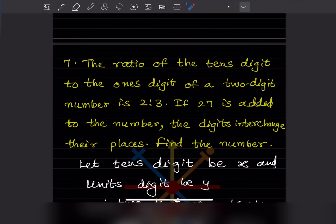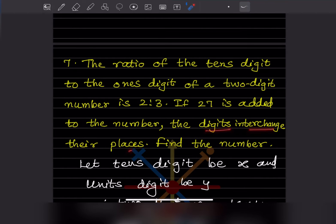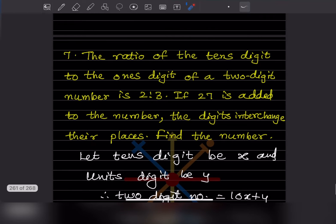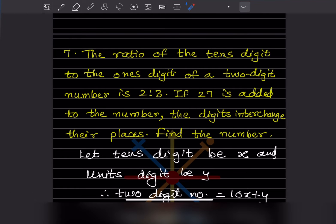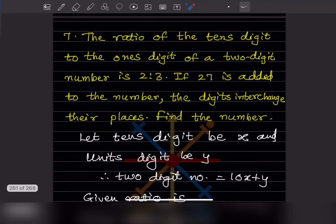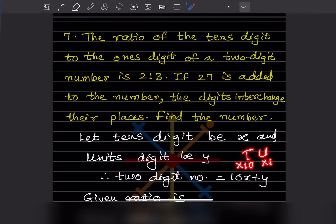Equation number 7: the ratio of the tens digit to the ones digit of a two-digit number is 2 is to 3. If 27 is added to the number, the digits interchange their places, and we have to find the number. Since it is a two-digit number, we consider the tens digit as x and the units digit as y. The two-digit number is 10x plus y.